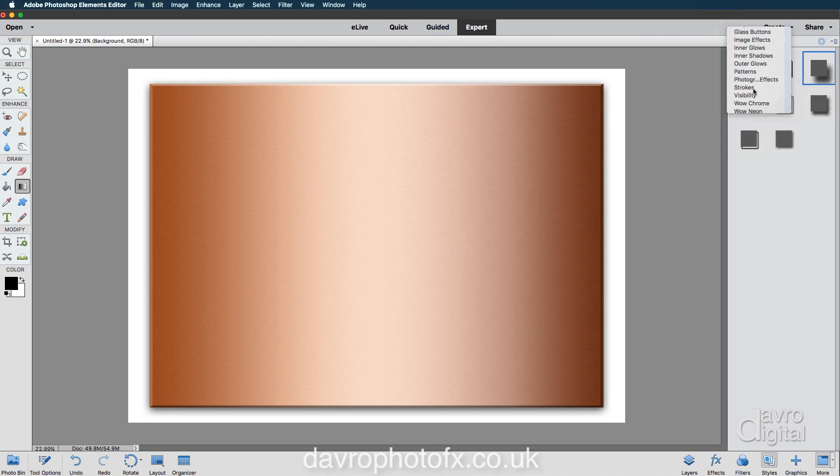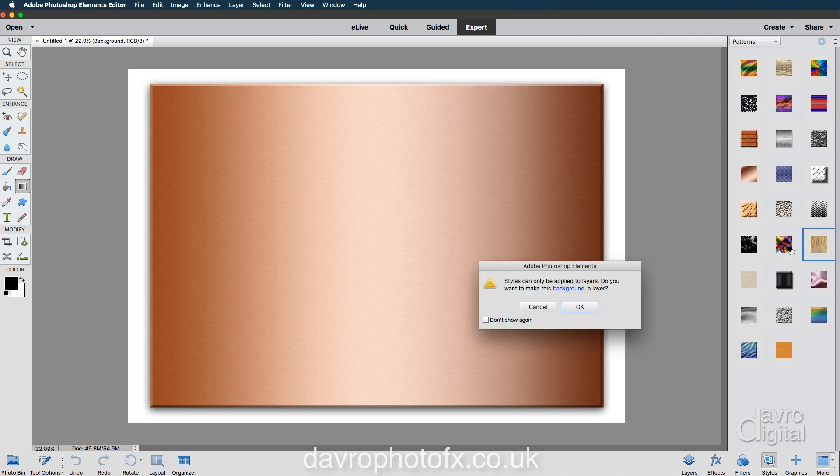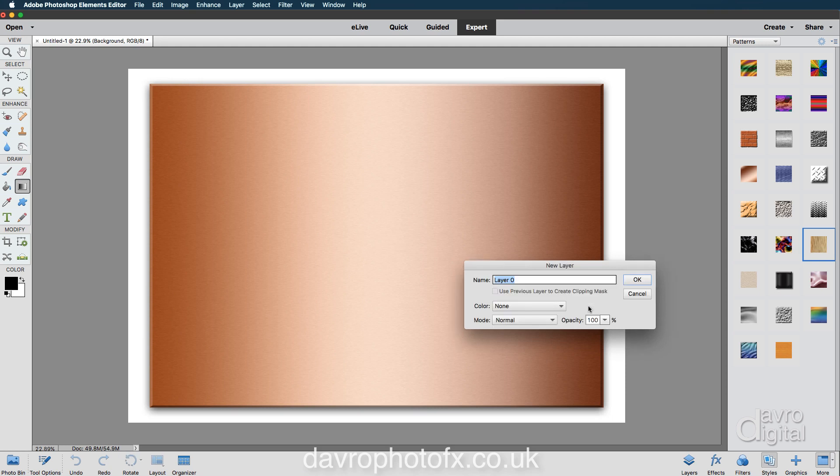Now with Patterns, I'm going to come down to Oak. Clicking on Oak, it is saying Styles can only be applied to a layer. Do you want to make this background a layer? Well, yes we do. So I'm going to click on OK.